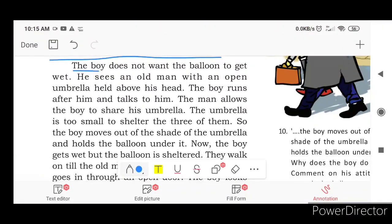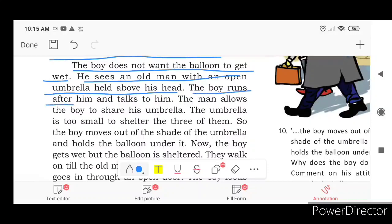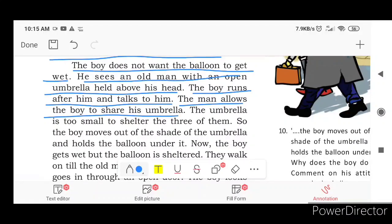The boy does not want the balloon to get wet. He sees an old man with an open umbrella held above his head. The boy runs after him and talks to him. The man allows the boy to share his umbrella.